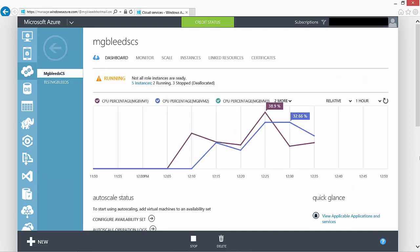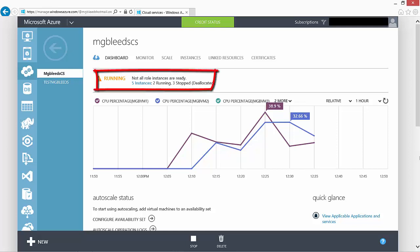So in the dashboard here we can see that I've got two running resources and three stopped resources. These are the virtual machines that are deployed into this cloud service.